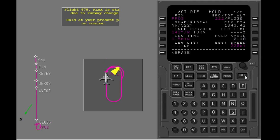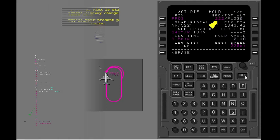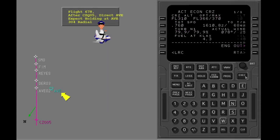The initial turn into holding is shown. It uses the airplane's current ground speed. The airplane starts to slow to the target speed. You can put in a holding pattern at a fix that is not in the active route. The holding fix and pattern can be put into the route at the same time. Push the hold key.